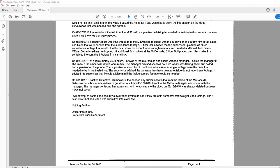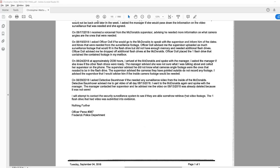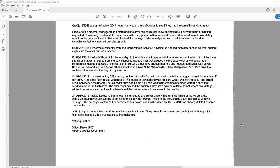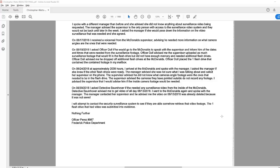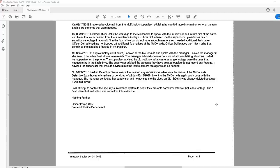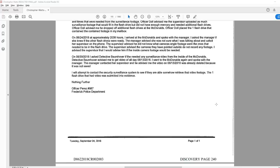On August 30, I asked Detective Bomover if he needed any surveillance video from inside of the McDonald's. Detective Bomover advised me to get video of all day August 13. I went to the McDonald's again and spoke with the manager. The manager contacted her supervisor and he advised me the video on August 13, 2018 was already deleted because it was not saved. I will attempt to contact the security surveillance system to see if they are able, somehow, to retrieve that video footage. The one flash drive that had video was submitted into evidence. That's a lot of work there for, I guess, nothing.